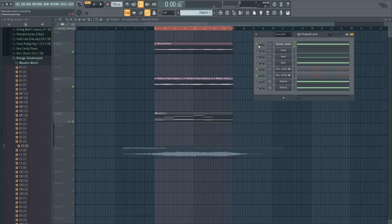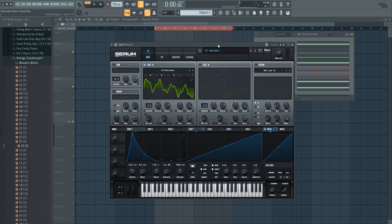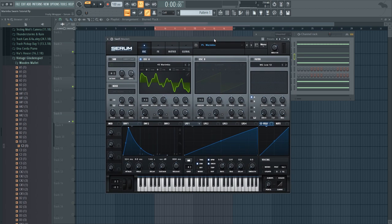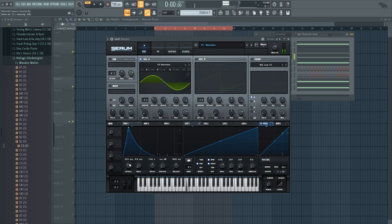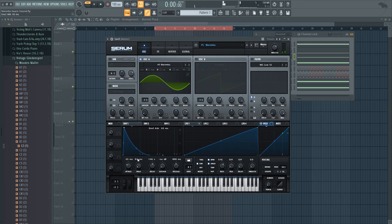So now for the swell sound. This is exactly the same patch as the marimba pluck, the only difference is that I'm adding some attack time. So here's how it would sound without the attack time. And here's how it sounds with it.